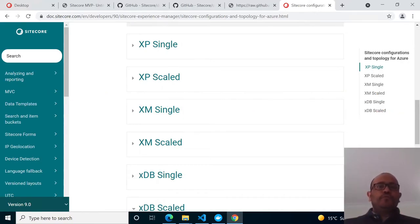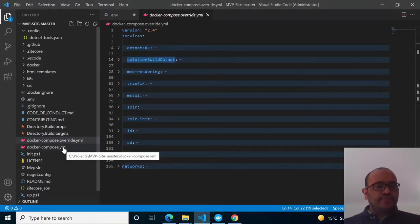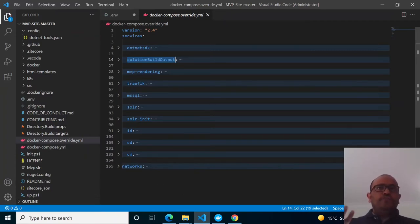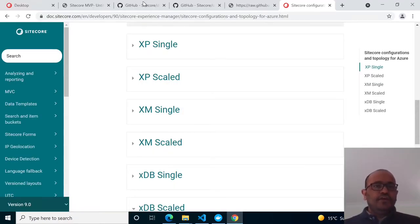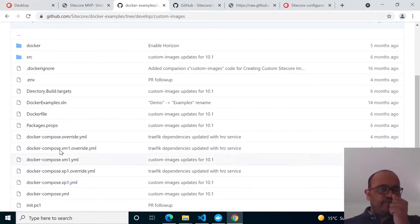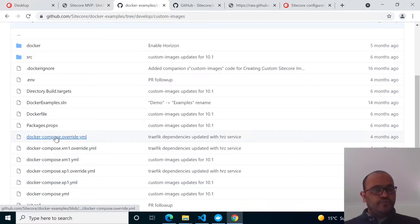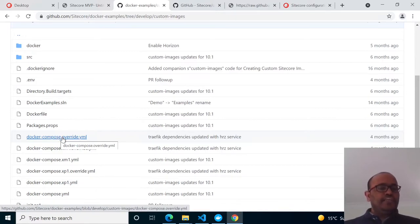Regarding Sitecore topology: the majority of projects use XDB, so local and dev environments use XP Single, and production uses XP Scaled. The MVP site follows XM1 (XM Scaled). If you have an XP0 topology project and want to add dockerization, go to the Docker examples repository on Sitecore GitHub, then to 'custom images' where you'll find different topology compose and override files — XP1, XM1, and XP0.